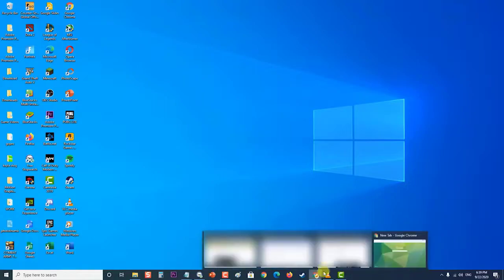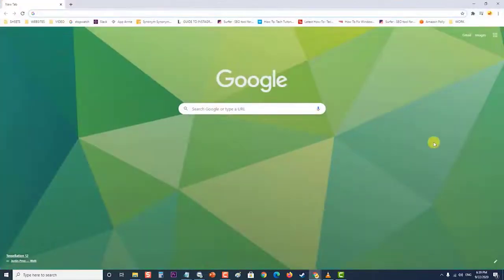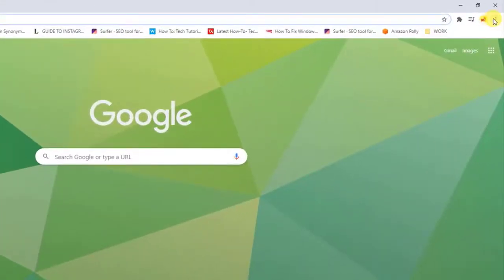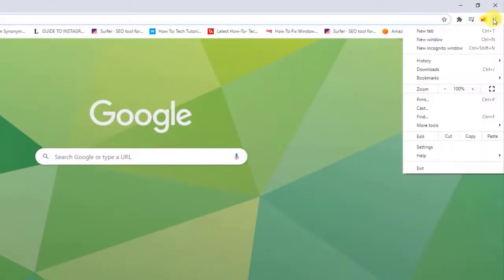To do this, first open Google Chrome browser, then click on the three horizontal dots at the top right part. A drop-down menu will appear. Then at the drop-down menu, click on settings.